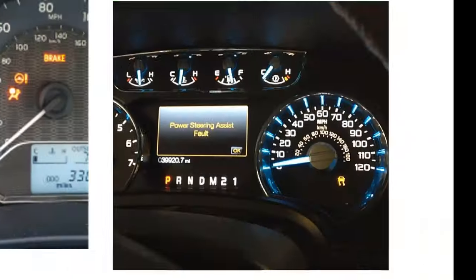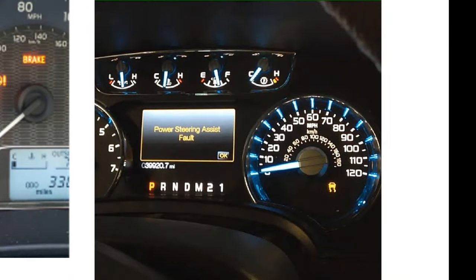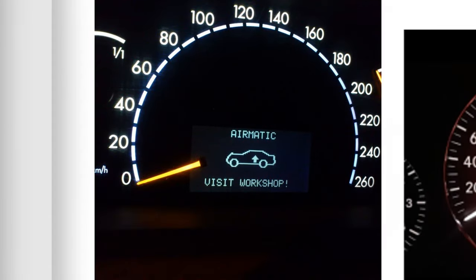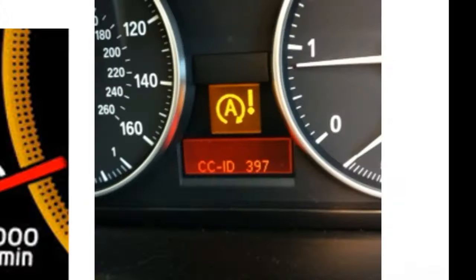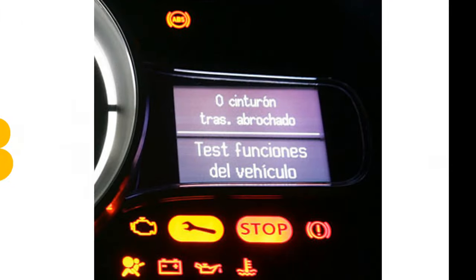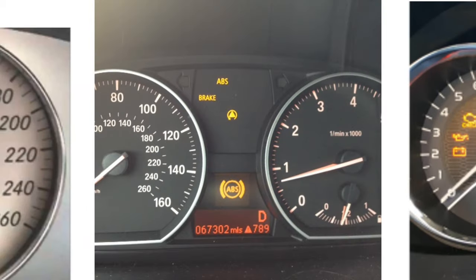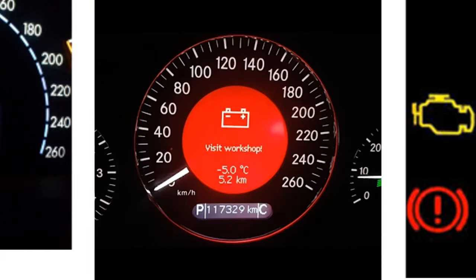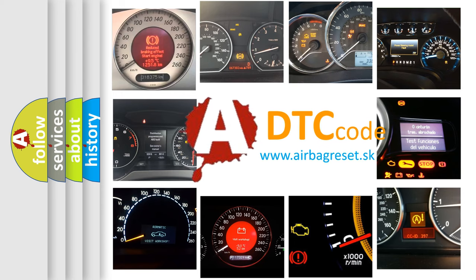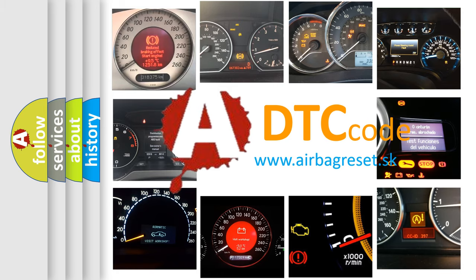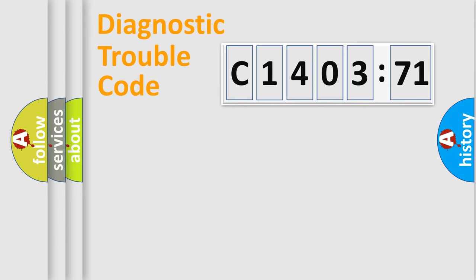Welcome to this video. Are you interested in why your vehicle diagnosis displays C1403-71? How is the error code interpreted by the vehicle? What does C1403-71 mean, or how to correct this fault? Today we will find answers to these questions together.